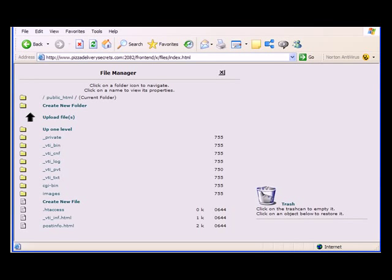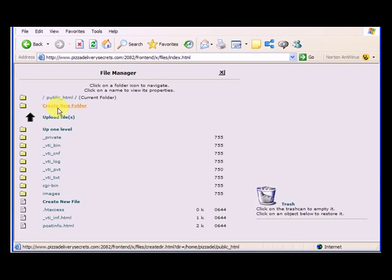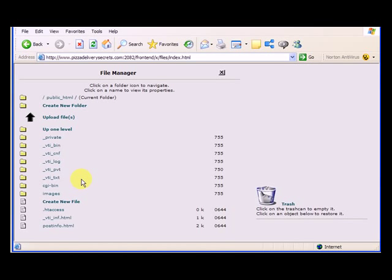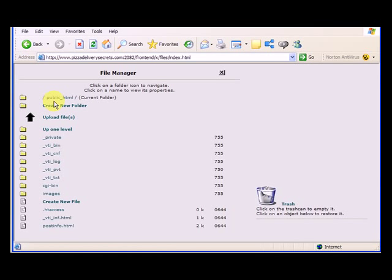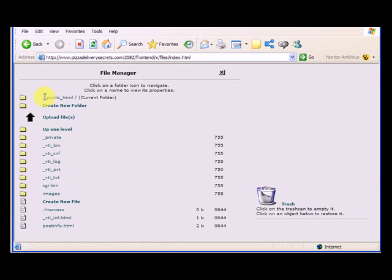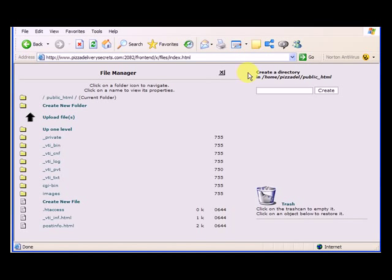So we need an images folder and a more pages folder. So first I'm going to go in, and I'm going to create a new folder. Now this is inside of the public HTML folder, so you can see that this is the public HTML folder.